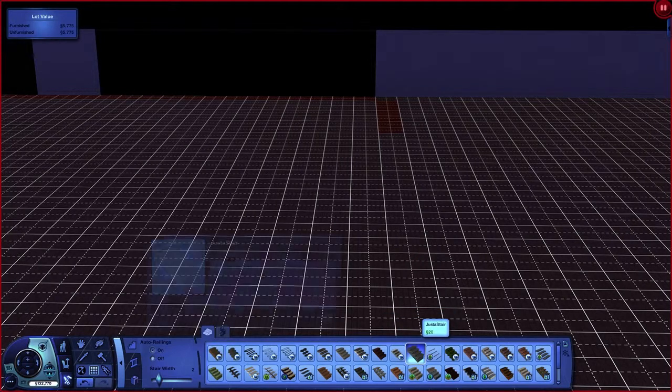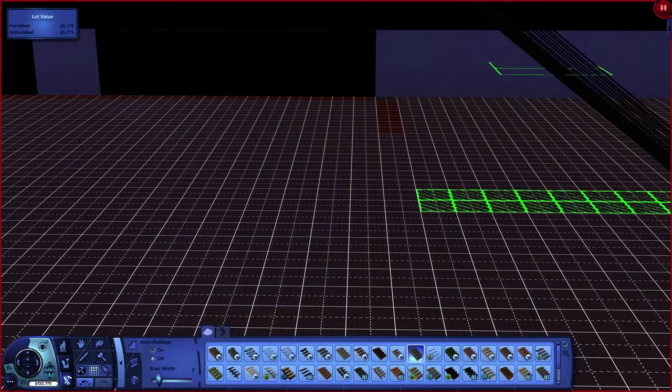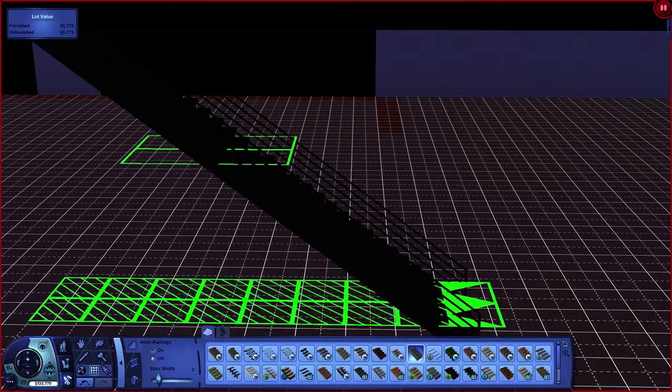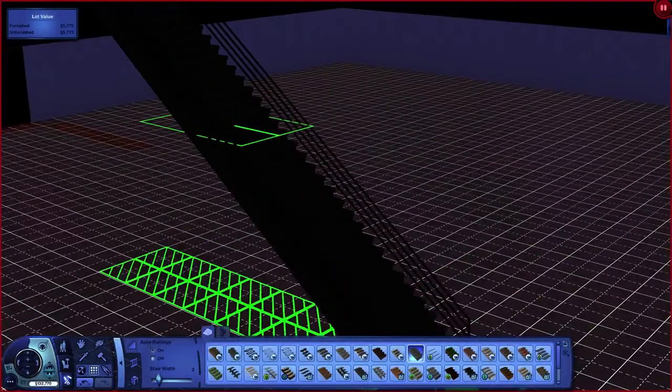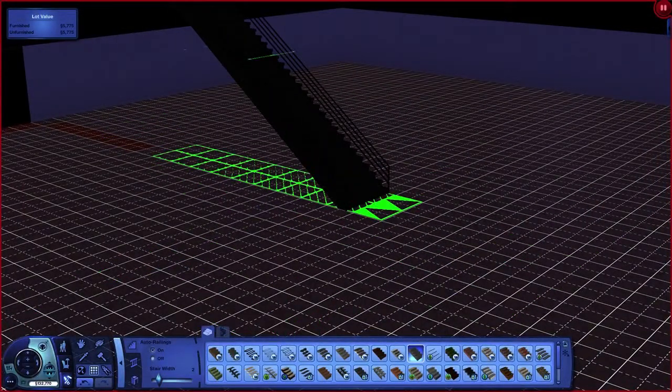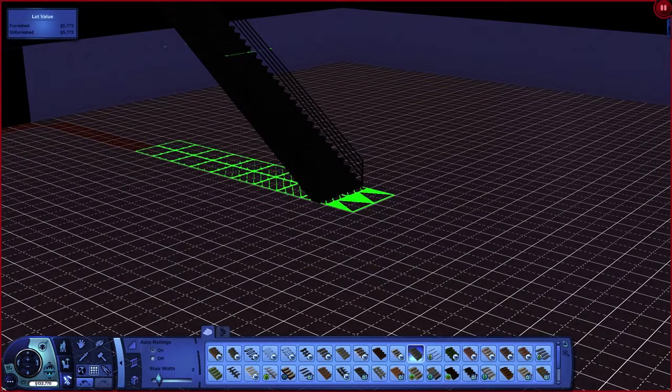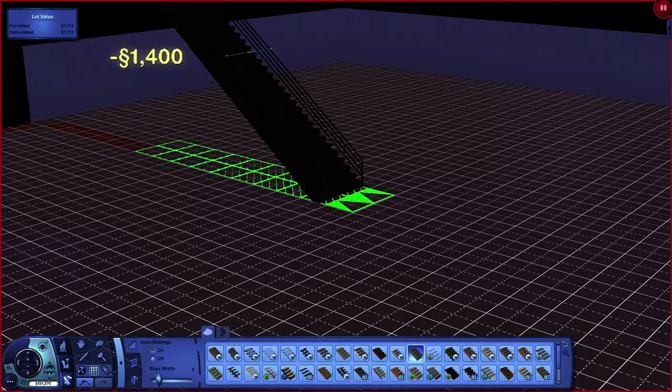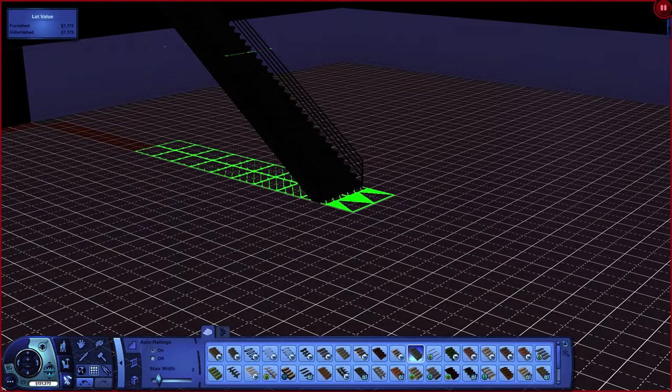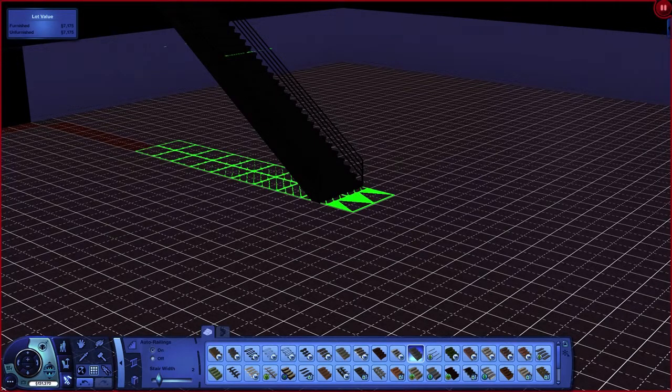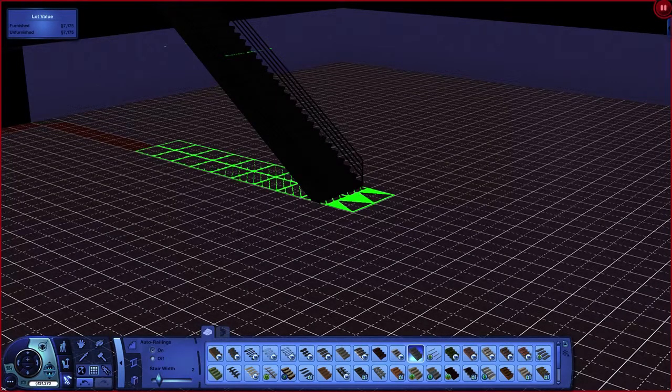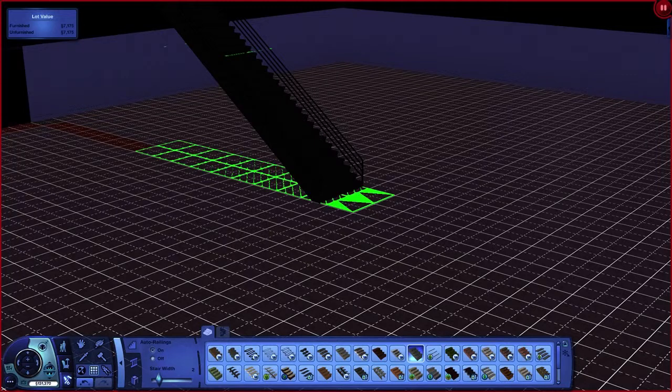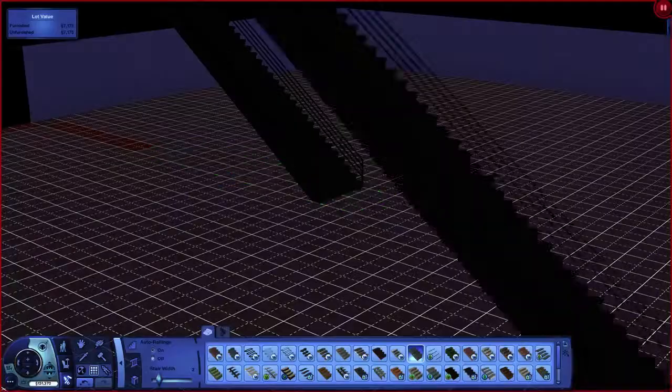When I'm doing long staircases, I always like to make them at least two stairs wide. That means I can have multiple sims using them at the same time. It can take a while for the sims to get up or down the staircase, and I've had as many as six sims on the staircase at any one time. If that lot is a very steep slope, your staircase is going to be a very long staircase.